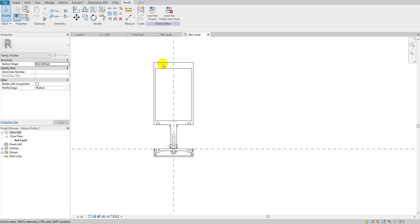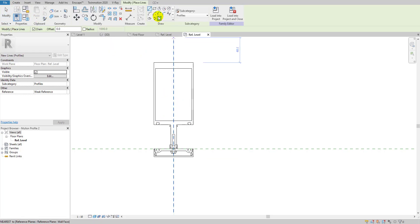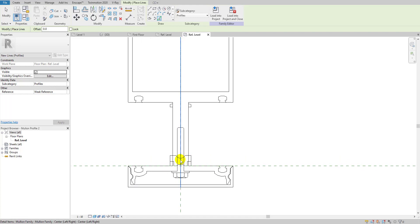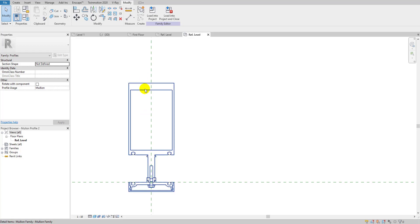Now I need to create sketch lines in this mullion family the same way we did in the first family template. I'll go to Create > Line, use Pick Line, and trace over all the lines of the nested family. Let me do that quickly.